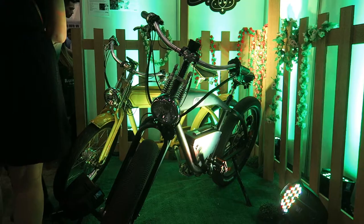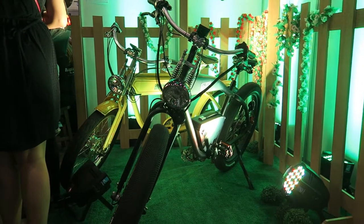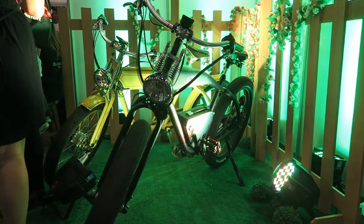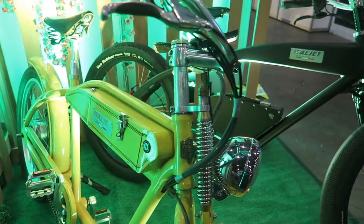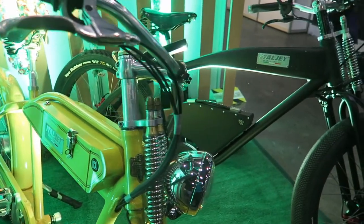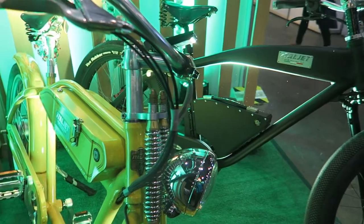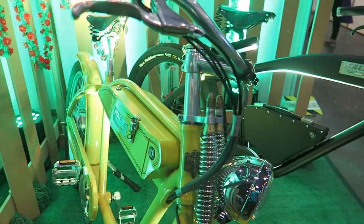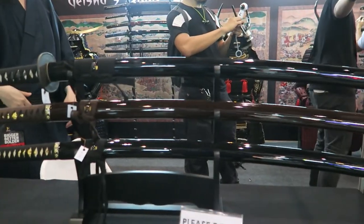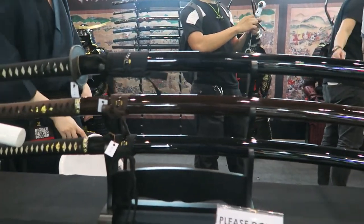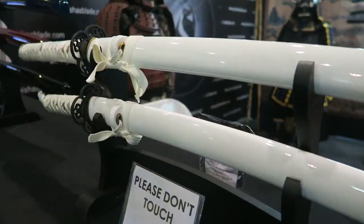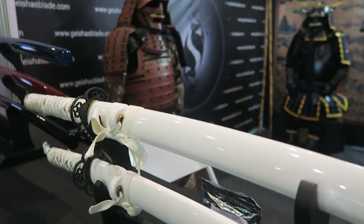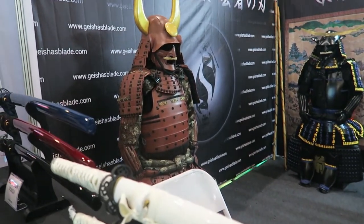And then ako, nag-try akong mag-ikot-ikot ulit. So naglalakad-lakad-lakad ako, napadaan ako sa booth ng Sky Cable. And then si kuya nag-aalok siya, sabi niya, baka gusto niyo po magpa-picture kay Kiana Valenciano, libre lang, pila lang po kayo.